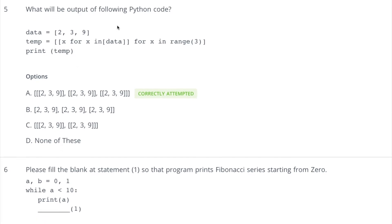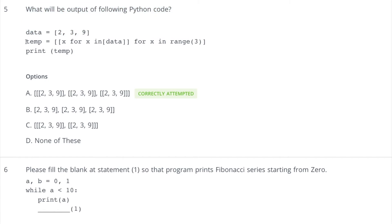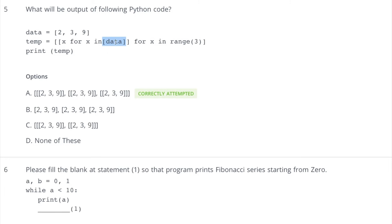Now coming to the fifth question: what will be the output of the following Python code? So we have some data here which is a list 2, 3, 9, and then we are trying to use list comprehension. So when we are doing this thing, x for x in data, look at this thing, this is very important here. So when we are talking about data here and we are putting square brackets around it, this means we are putting square brackets around this list, right? So in that case, it's a list of another list. Clear? And the outer list will contain only one element and that is a list which is 2, 3, 9.